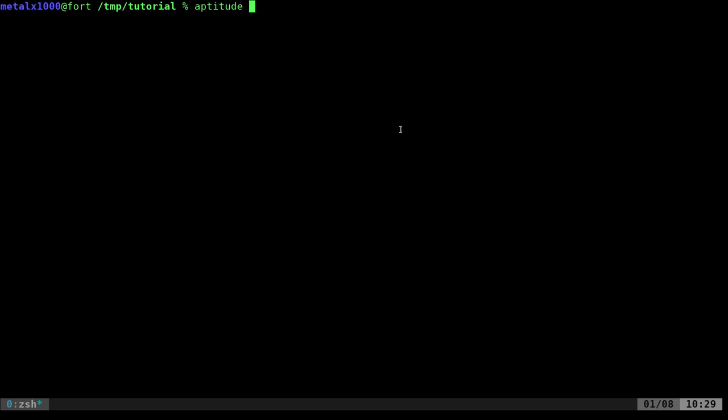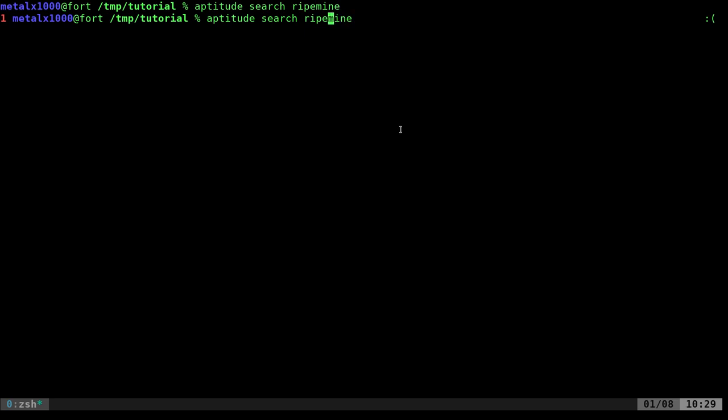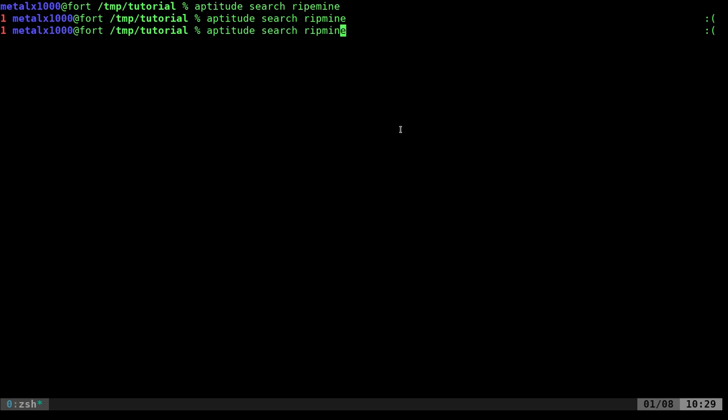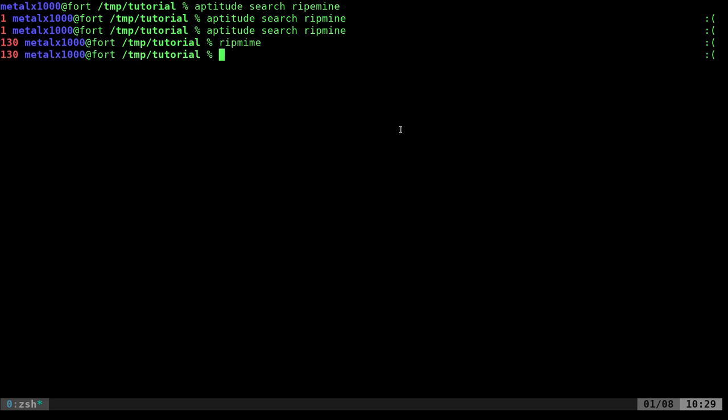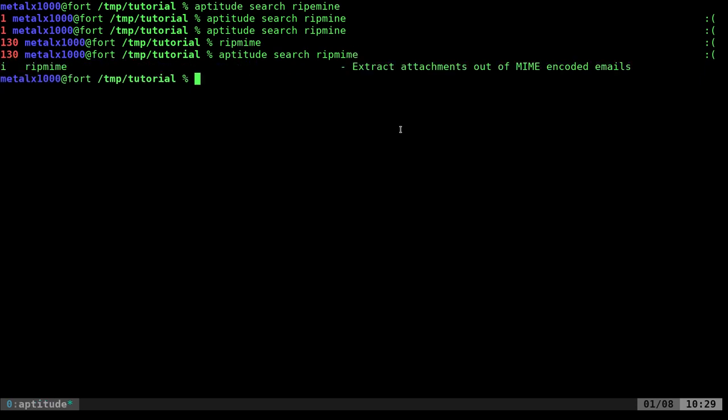It should be in your package manager. So I'm going to do aptitude search. I put an extra E in there - oh, it's mime. There we go, there it is. As you can see I already have it installed. Use your package manager to install - it would be sudo apt install or apt-get or aptitude install ripmime.